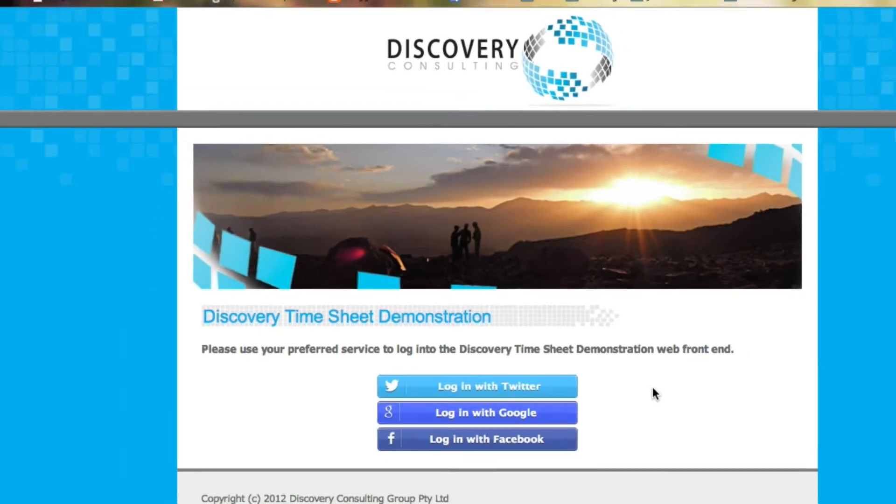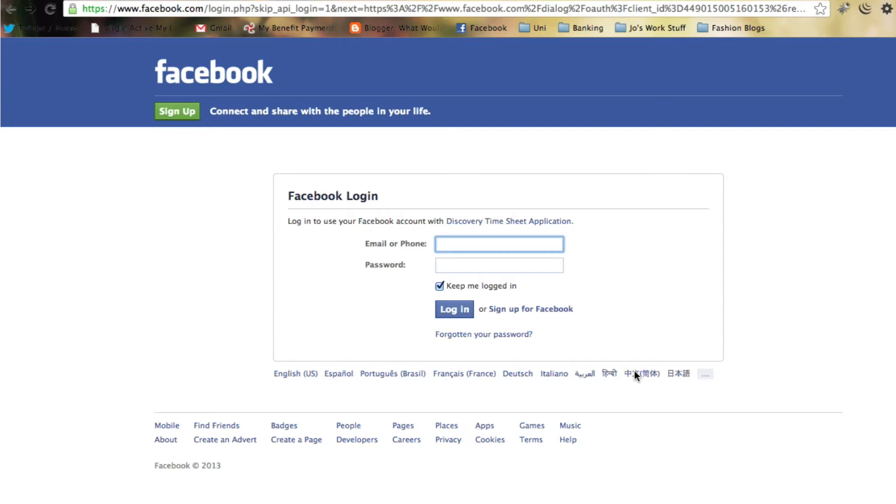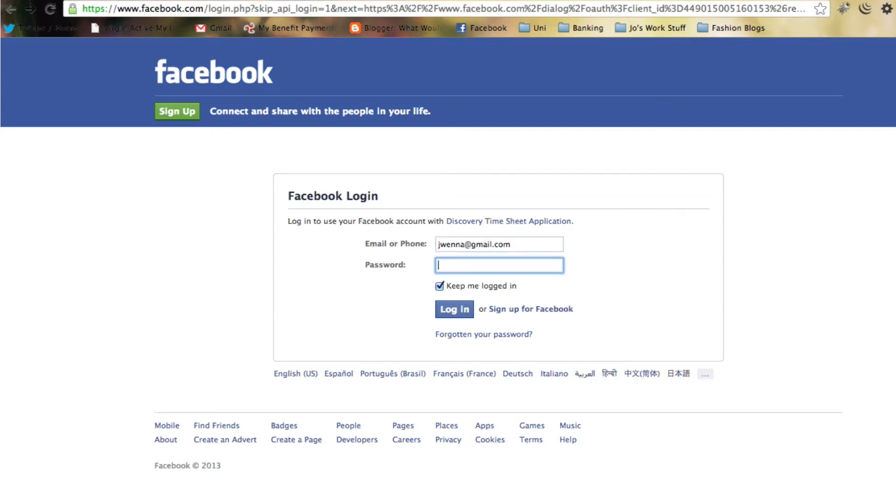We're going to use Facebook in this example. Click onto Facebook and we're prompted to enter our Facebook credentials. Joanna's entering hers there. Nice long password, good and secure.